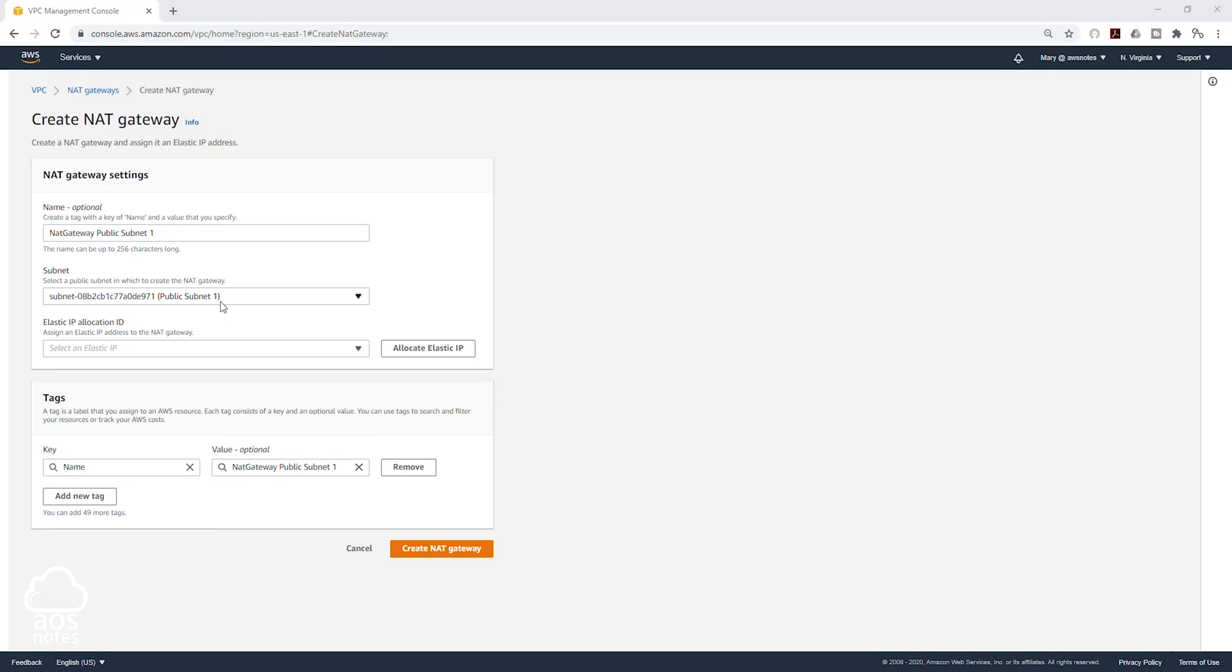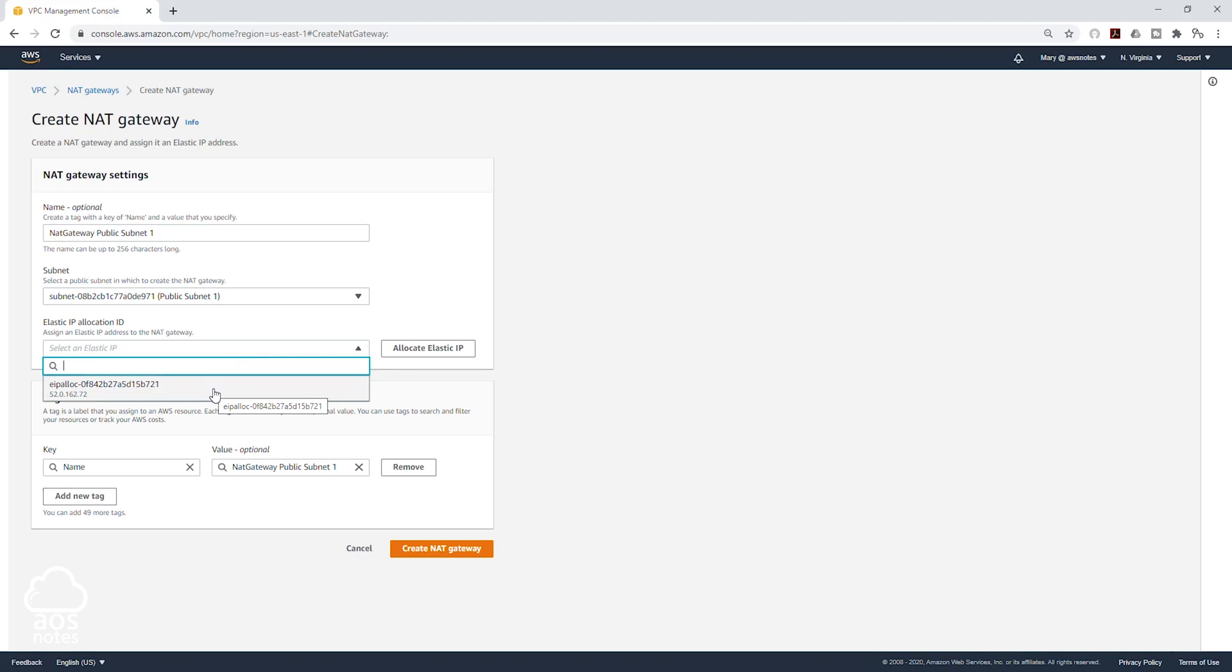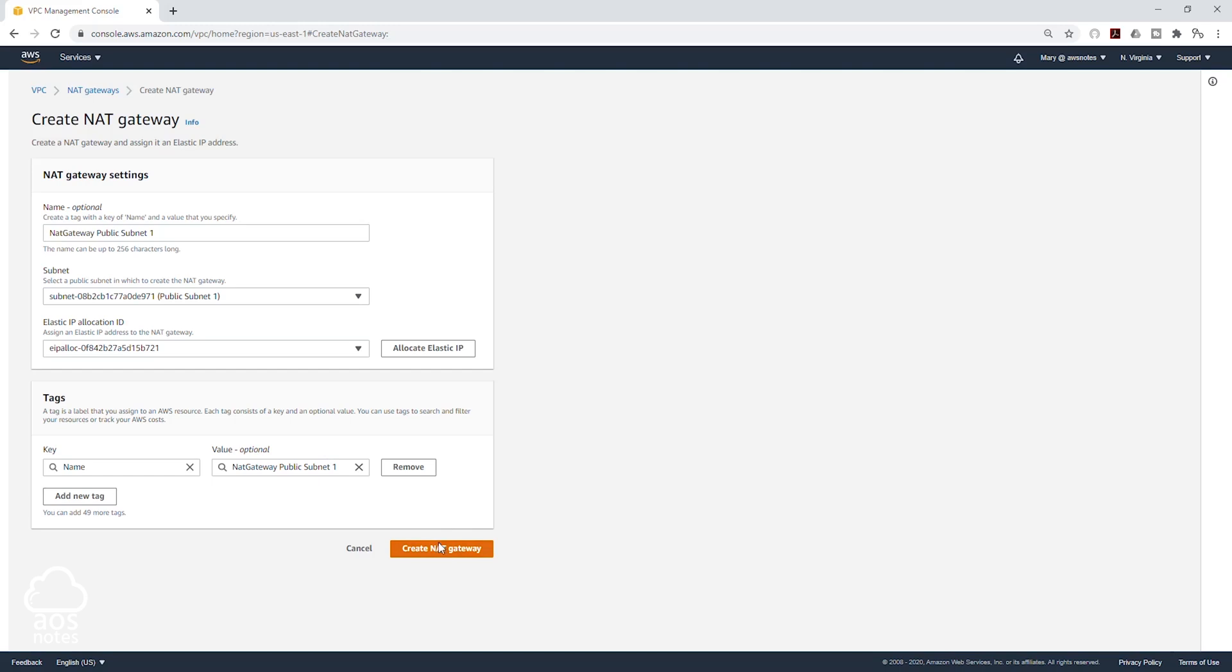Then under Elastic IP Allocation ID, select this dropdown. And we are going to select the elastic IP address we created previously. Then we are going to select Create NAT gateway.